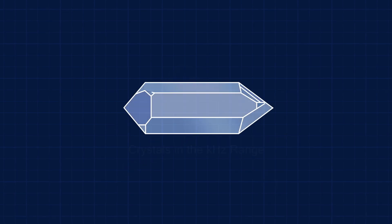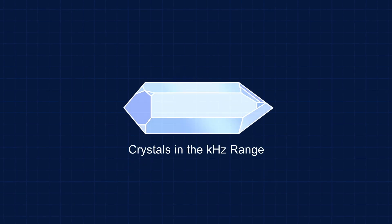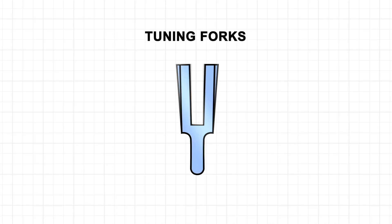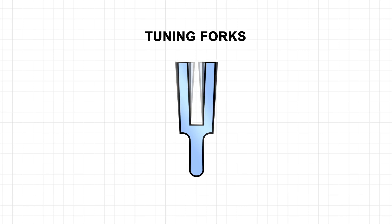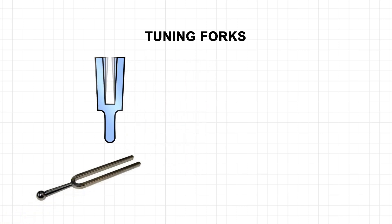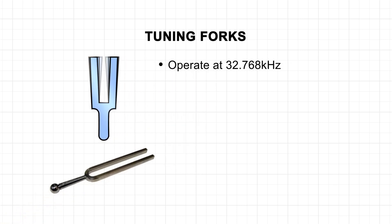With respect to crystals in the kilohertz range, the most popular cut is the tuning fork. Tuning fork crystals are designed to generate one single frequency, 32.768 kilohertz.